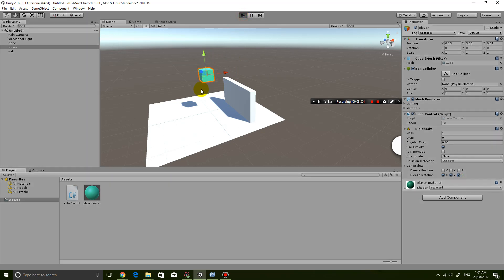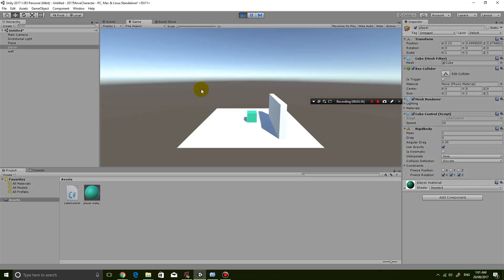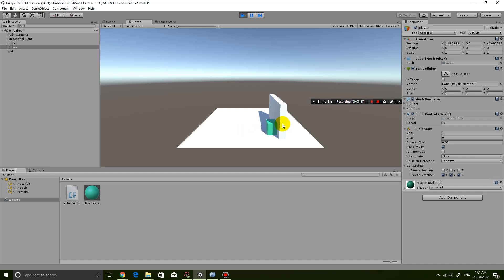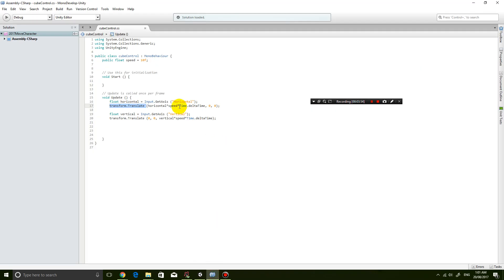It's only after it's moved into the new position that it realizes hang on there's a wall there, and then it doesn't let you go through. But by that time it's too late - it's already moved into the wall, half the cube is already sunk into the wall. So what we need to do is change this code so that it recognizes that the object we're moving is a physics object, is a rigidbody.